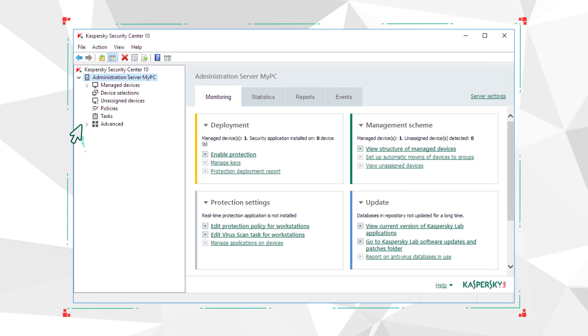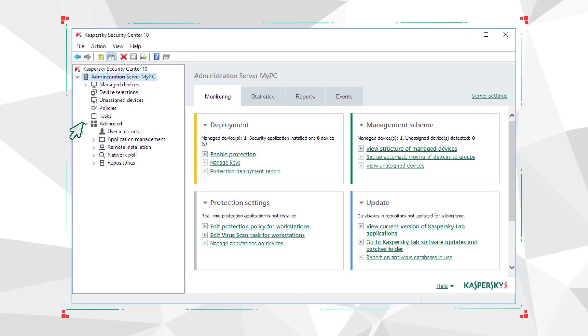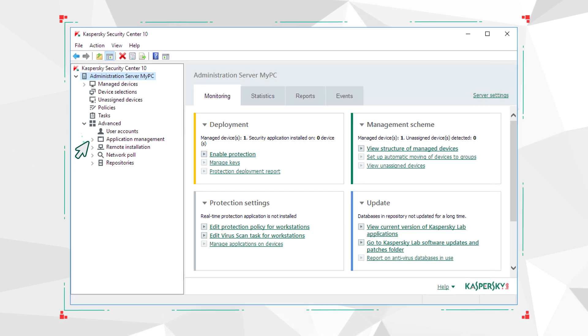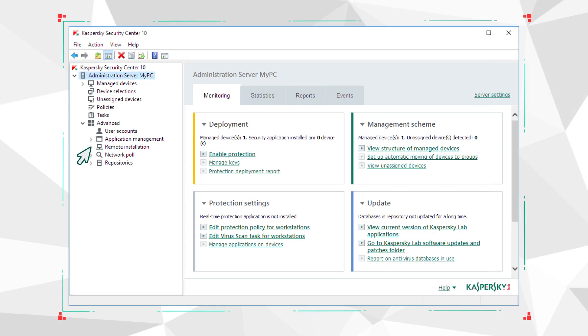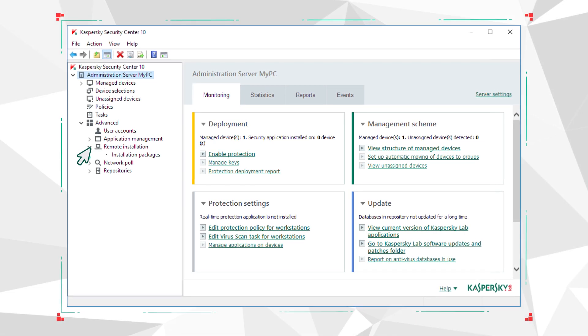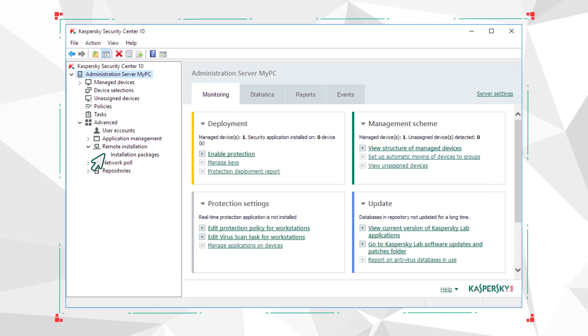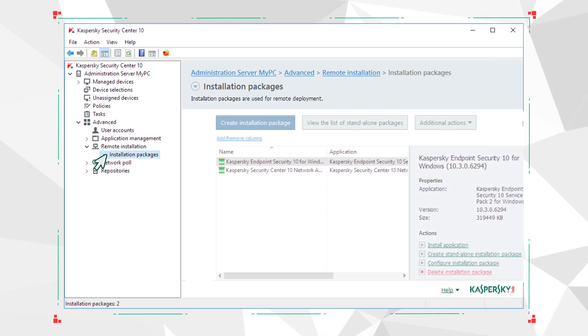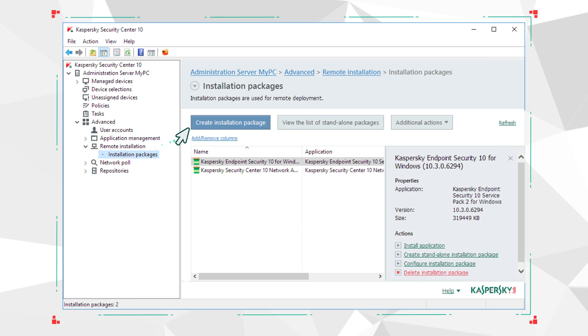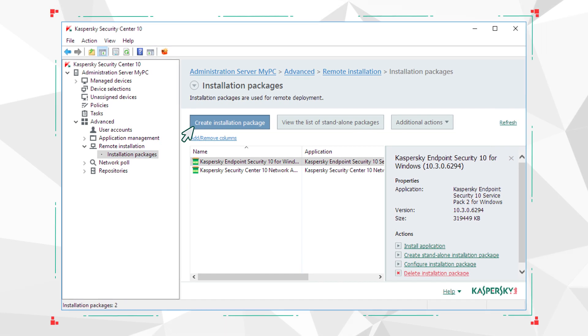Open Kaspersky Security Center, go to Advanced, then Remote Installation. Then choose Installation Packages and click Create Installation Package.